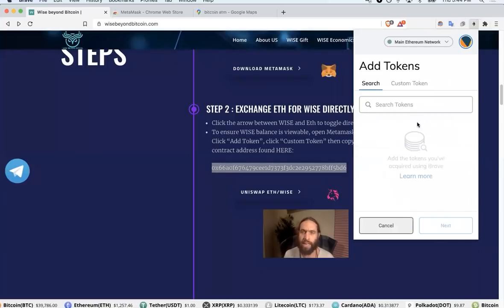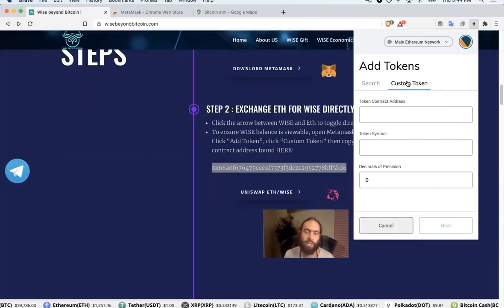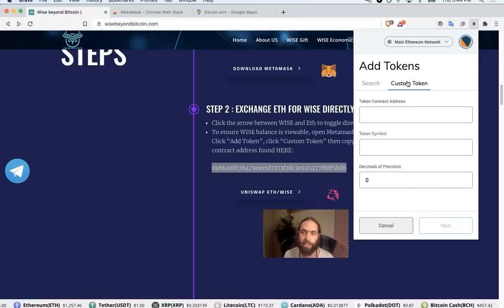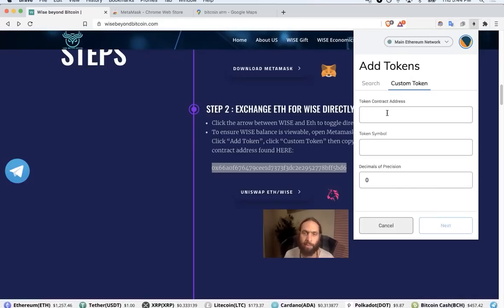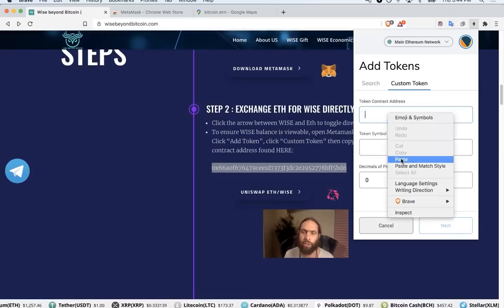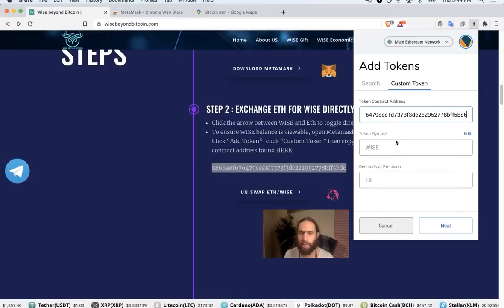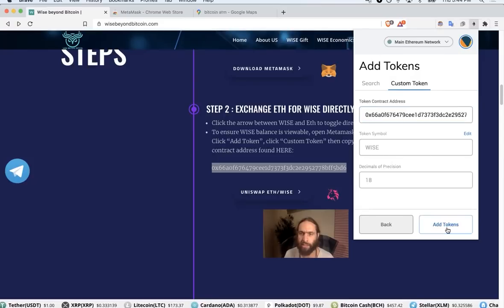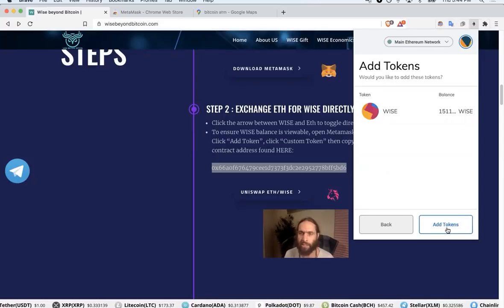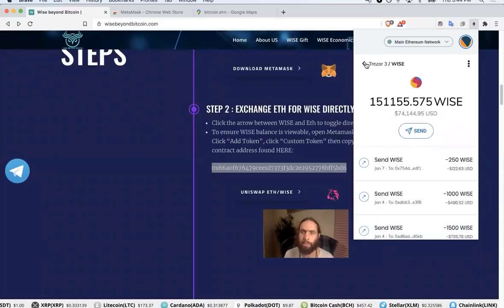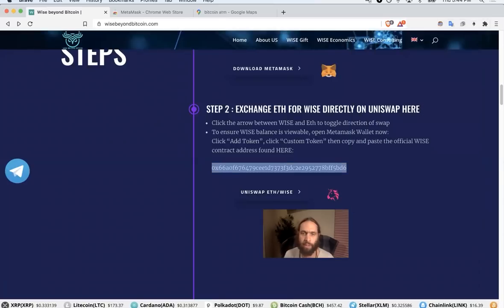If you press add token, and this is if someone sends you WISE token or after exchange, if you can't find your balance and you think something happened, it's there. You just have to reveal it. You paste this official token address right here under custom token. You'll see next, add tokens, and then bada bing, bada boom, you're rocking and rolling. That's all it takes.